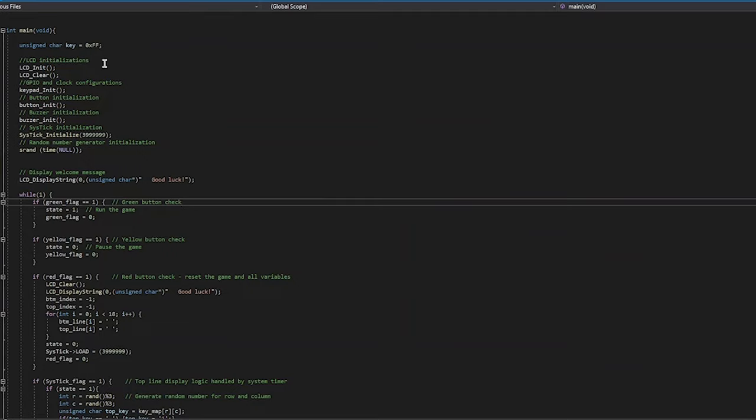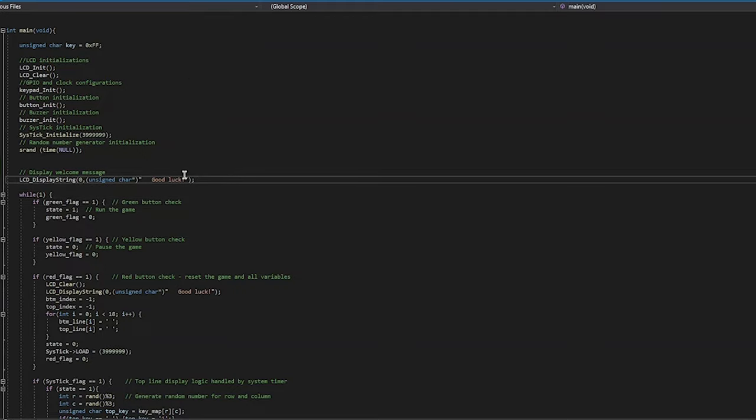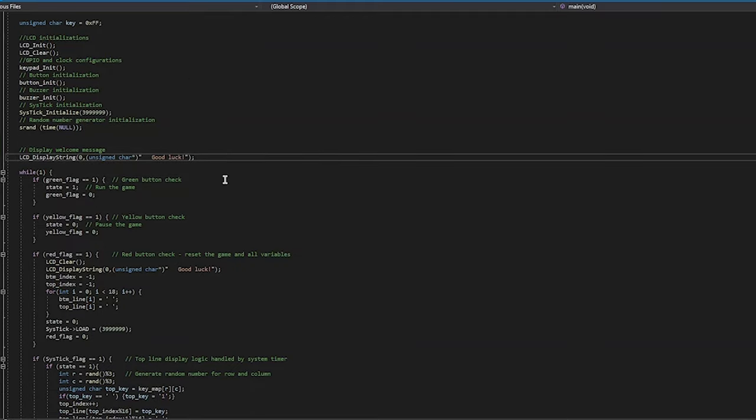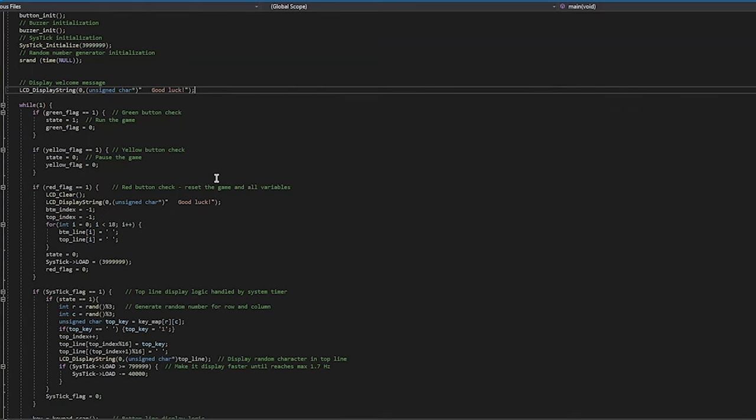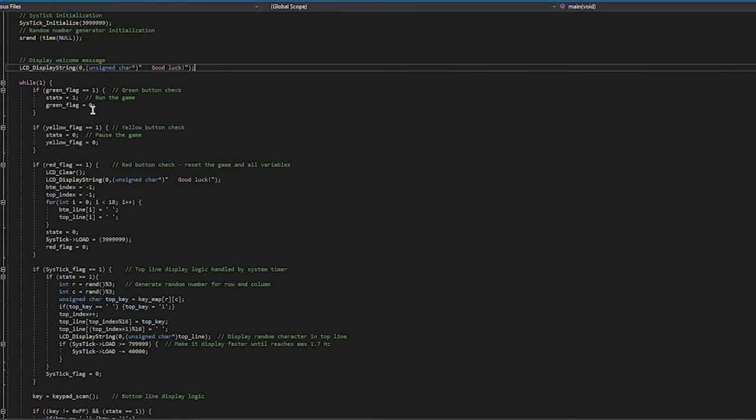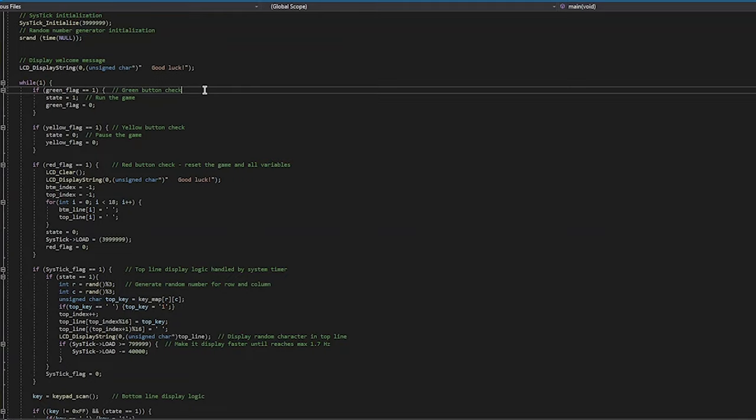In our main function, we start by initializing all of the components to the right input and output settings. We first display the welcome message, which is just good luck centered on the screen. Then we enter the infinite while loop where all of the main logic happens. This is where, as described before, we check each flag and if it is set, then we respond to it.